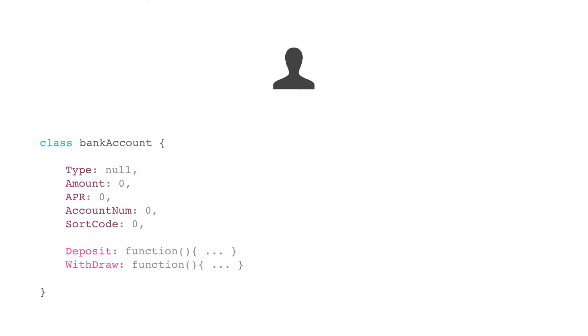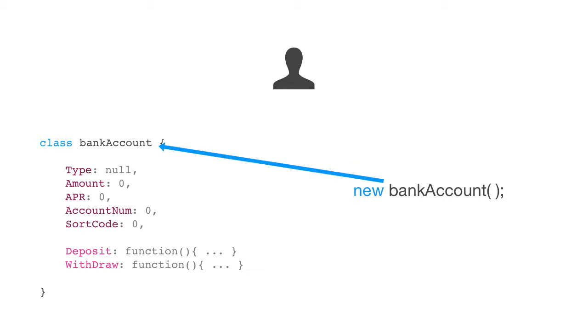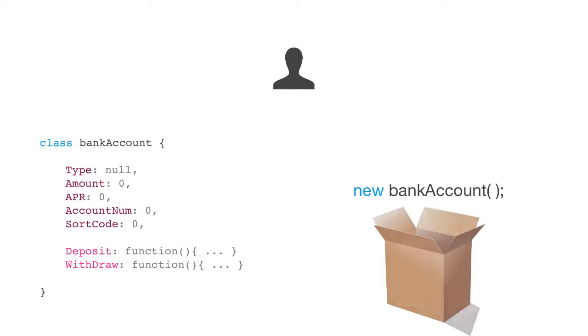The answer is, our application needs to be able to generate or create objects dynamically. And this is where a class comes in. A class allows us to create an object dynamically. Whenever we call a class, it will instantiate, meaning create, an object.